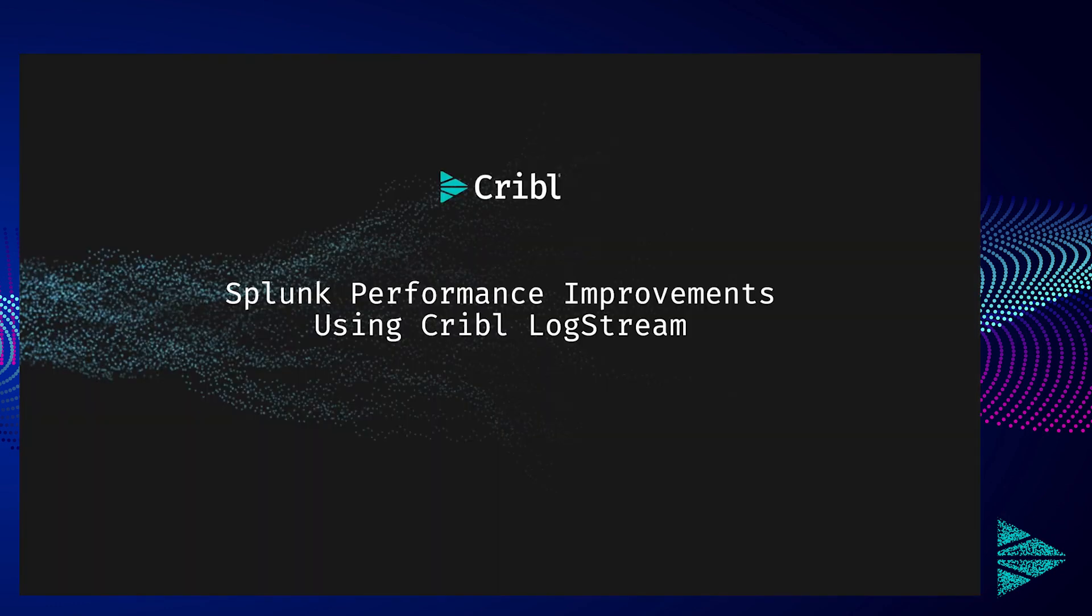Thank you for watching this video discussing how to use Cribl Logstream to transform, organize, and enrich your data in-flight as a tool for increasing your Splunk performance.